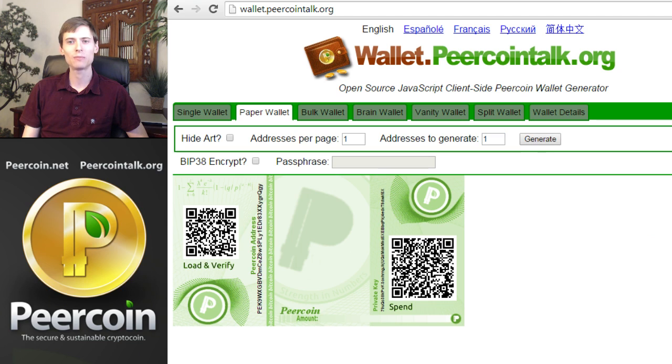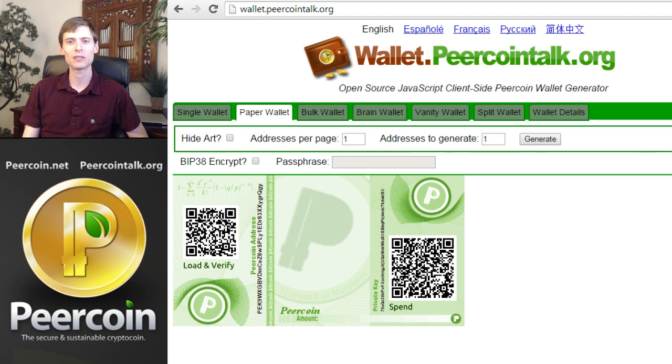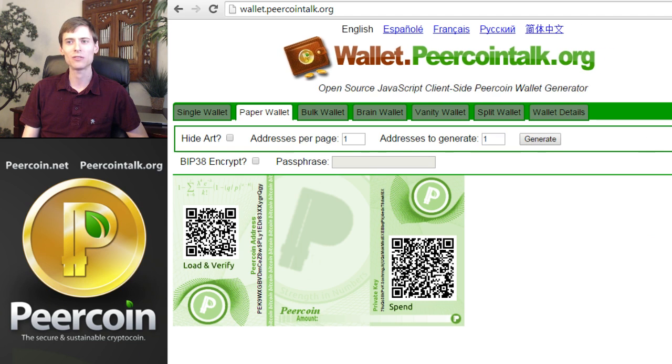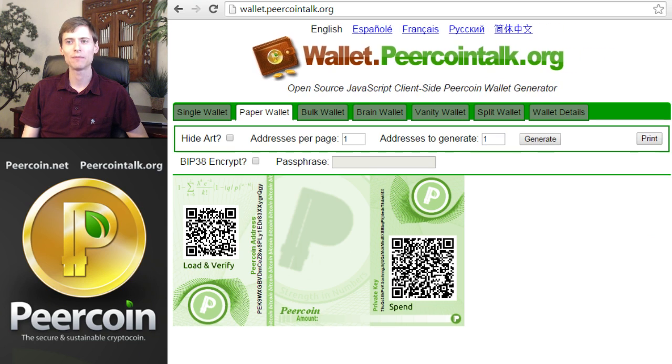Finally, click the print button on the right of the screen. Here, let me resize my browser so you can see that. There it is. Click print.